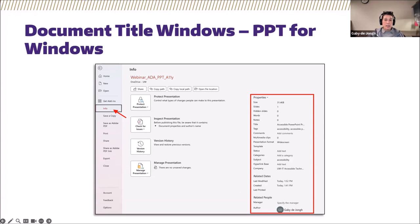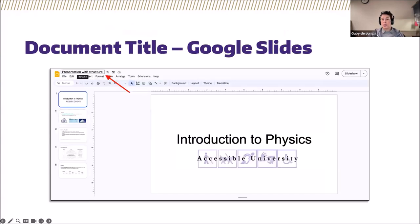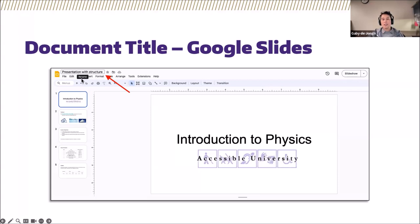For Google Slides, the document title is the text field in the upper left-hand corner of Google Slides. When you hover your mouse over that field, the tooltip says 'Rename,' but this is actually the document title field for Google Slides — that's where you add your document title.